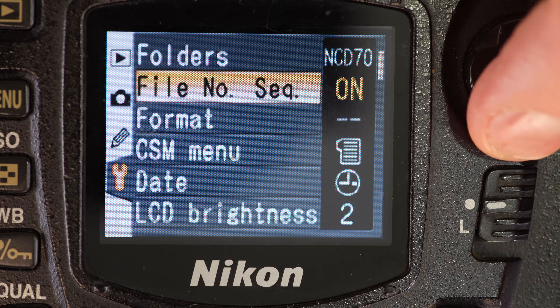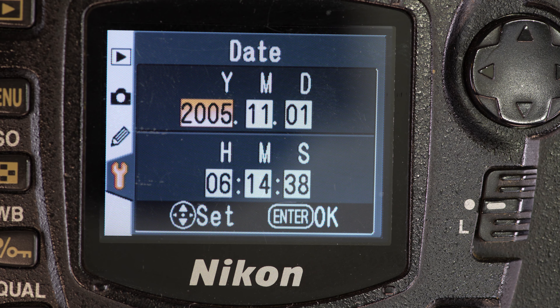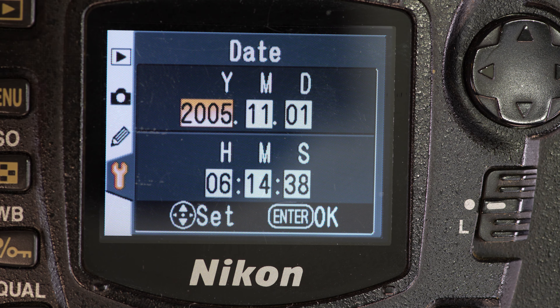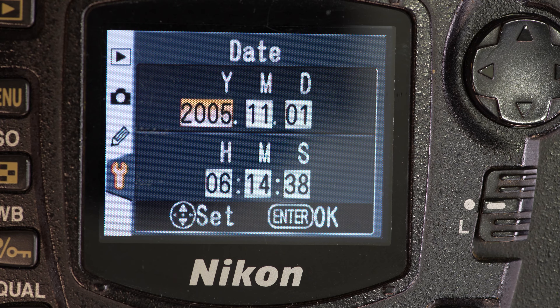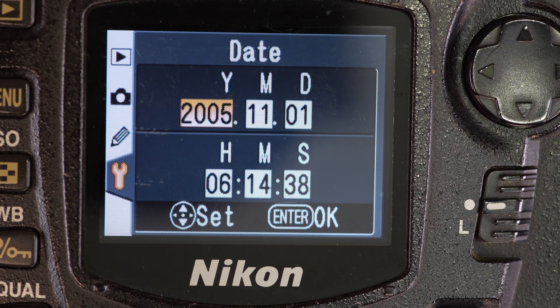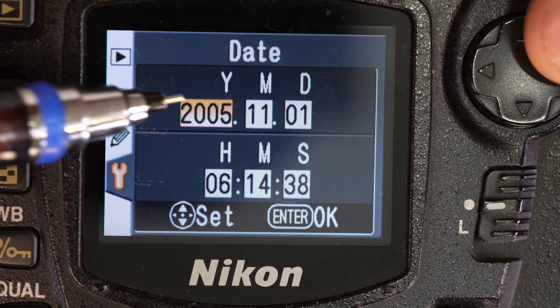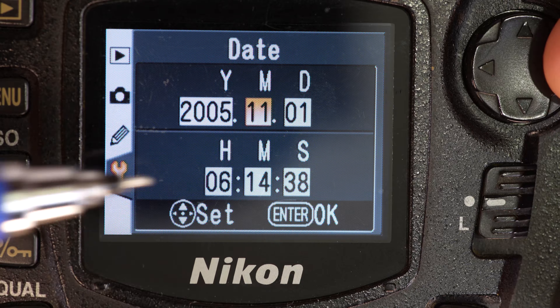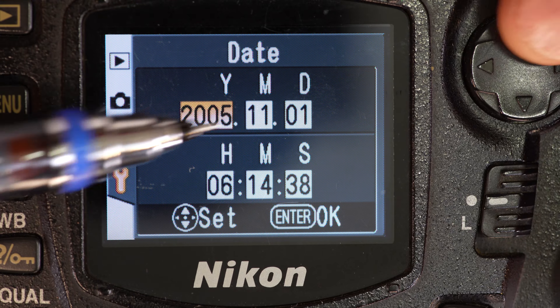Format: do you want to format the CF card? Yes or no. We'll hit OK and format. CSM menu — as discussed at the beginning of the CSM menu section — simple or detailed. Date allows you to adjust the date and time. These old cameras have button cell batteries on the boards to remember the date and time. If you take out the main battery and the button cell is dead, the date resets every time you put a new battery in — which is what happened here. You can manually reset the year, month, day, and hour so that information is accurately stored in your EXIF data.